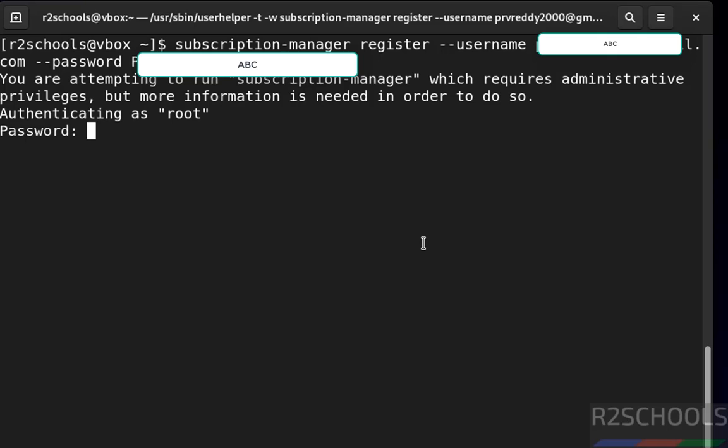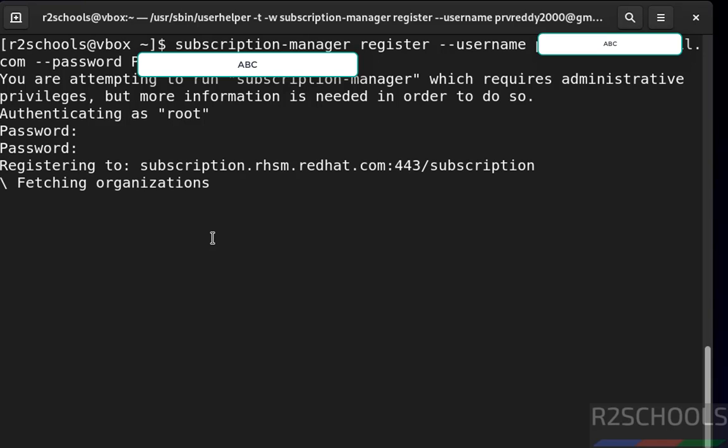Hit enter. Now provide the root account password, hit enter. Now it is registering with subscription manager.